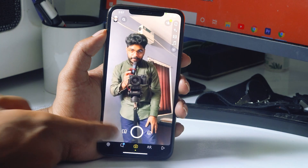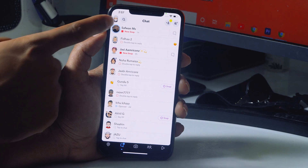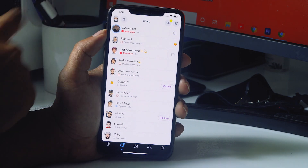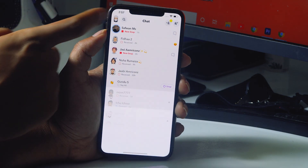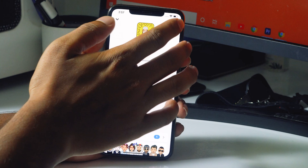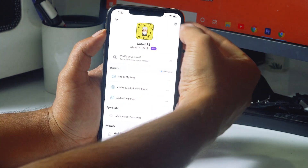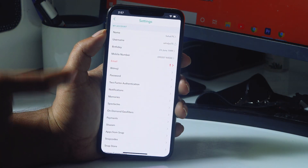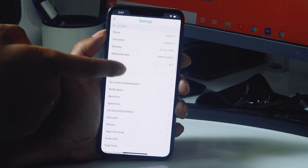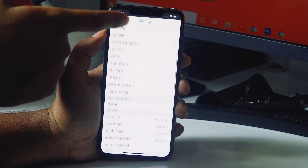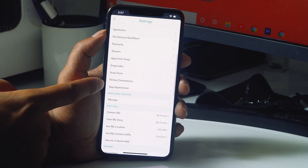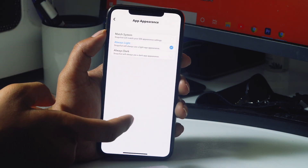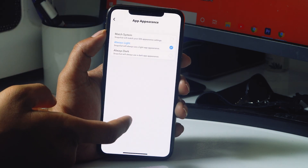Now from here, tap on the profile icon, then go to the settings icon. Now scroll down slowly and there will be an option called 'App Appearance' — just select it.